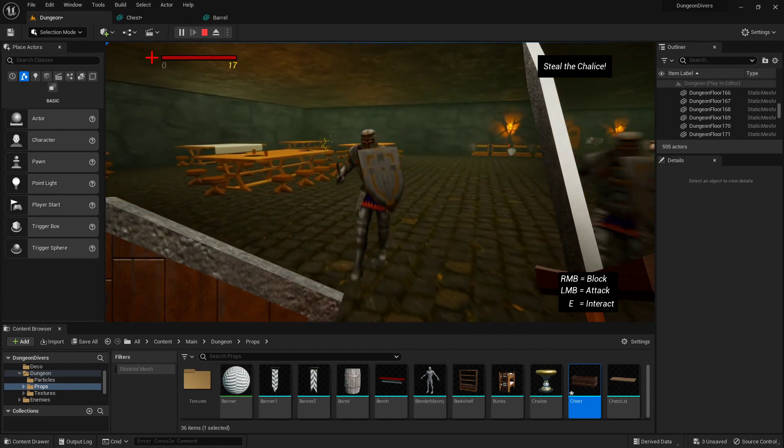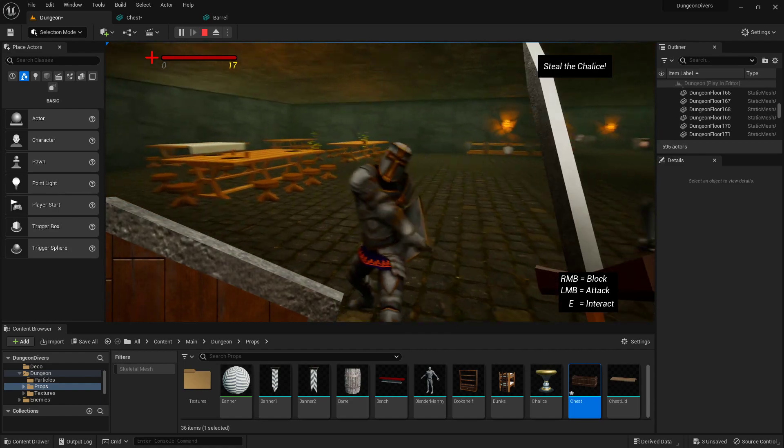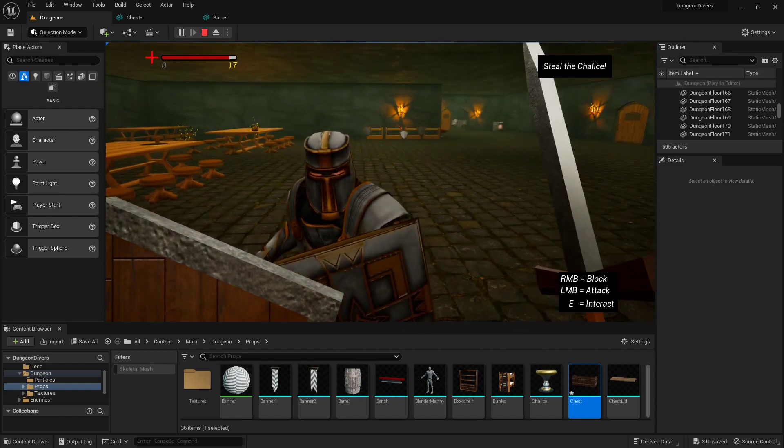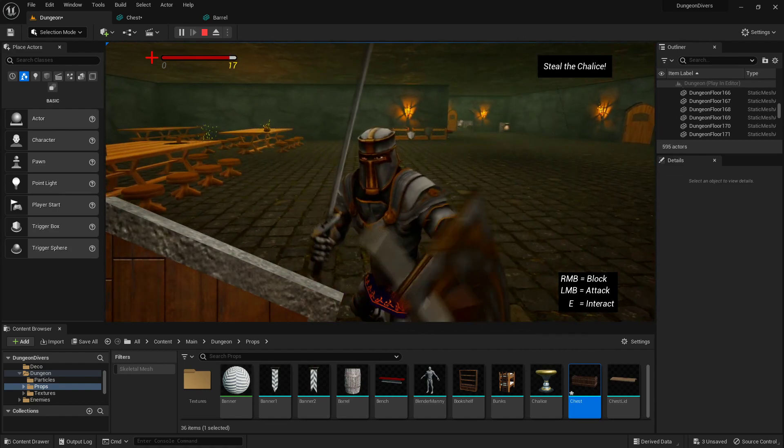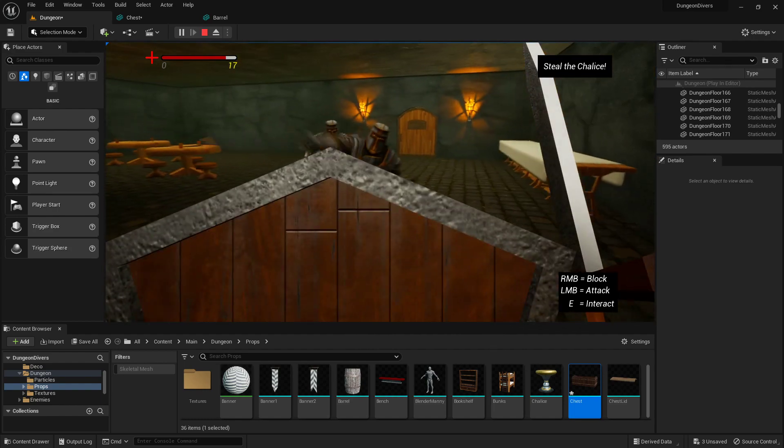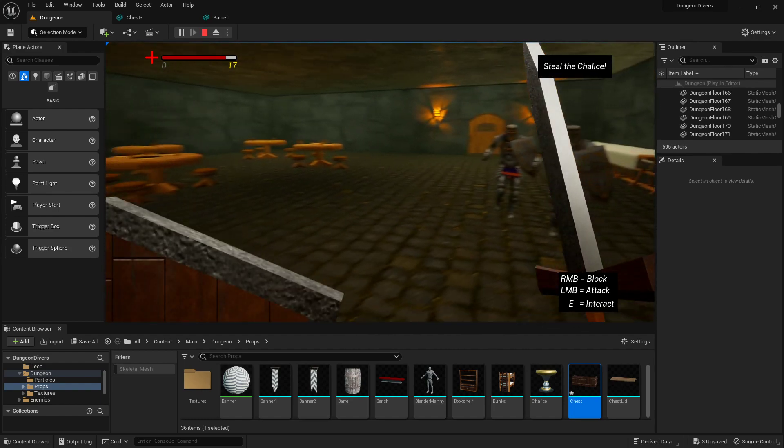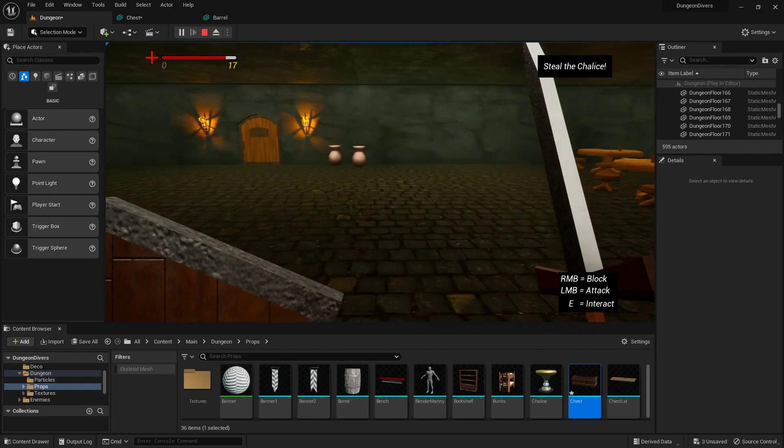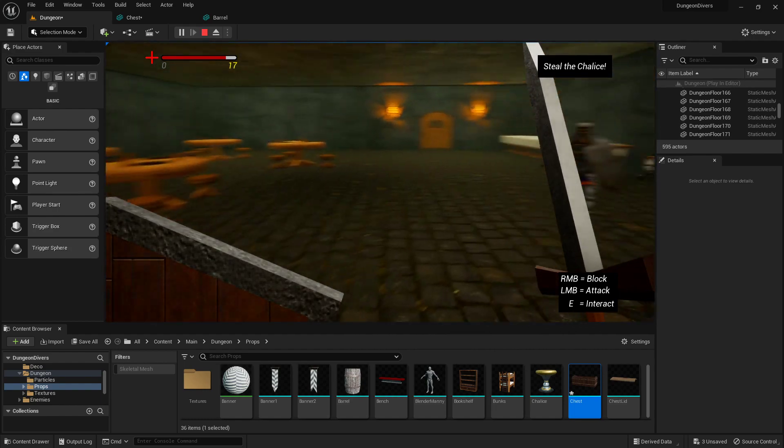We'll go over animation reaction, so when the enemy gets hit, you'll have a chance to be impacted by it.